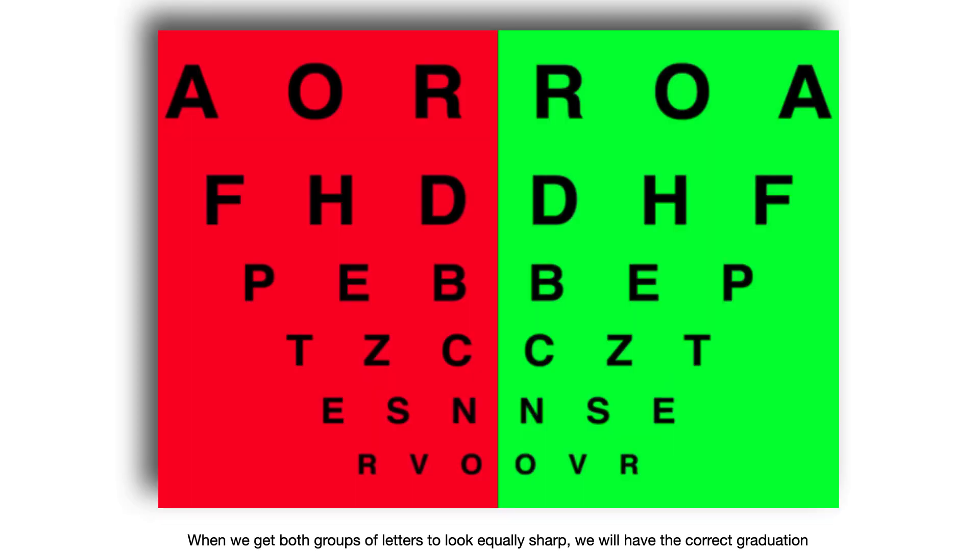When we get both groups of letters to look equally sharp, we will have the correct graduation.